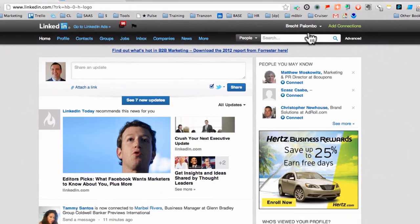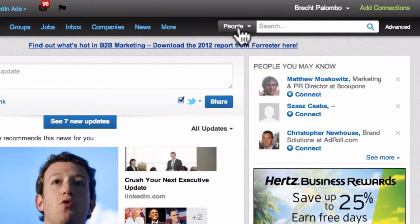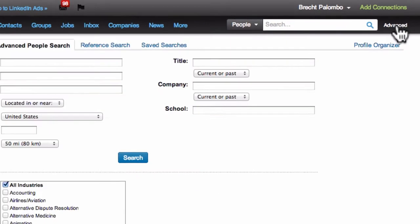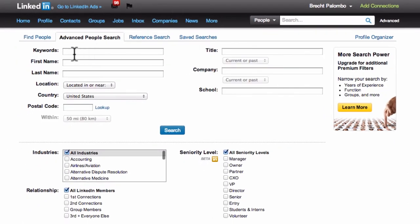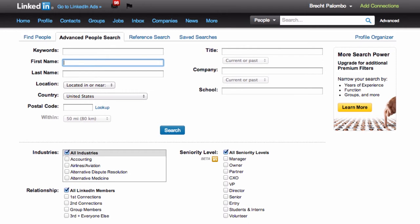If I come to LinkedIn, the first thing I want to do is come up to the search box, and on the right of that is 'Advanced' — click on that. Then what you want to do is put something in for keywords or title.